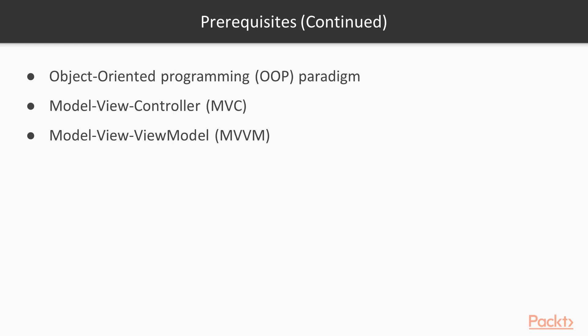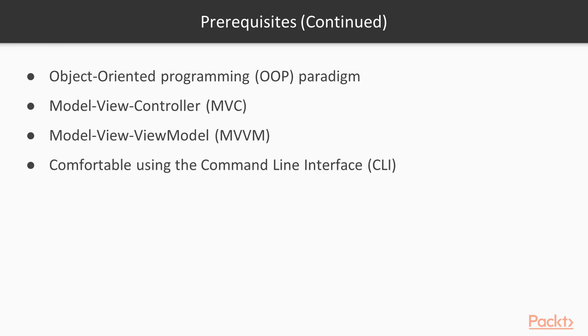Please make sure you have some understanding of the following technologies and architectures and paradigms, especially the MVC and MVVM. And last but not least, you also want to make sure you have a good and comfortable experience using the command line interface. We'll be using that quite extensively throughout the course to install packages and so forth.